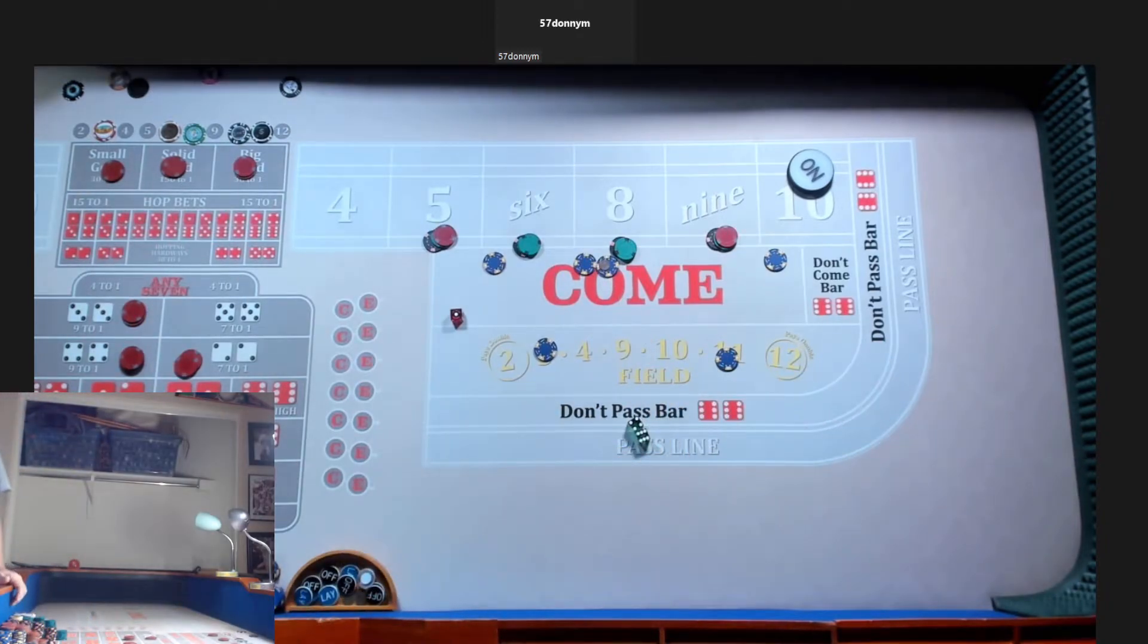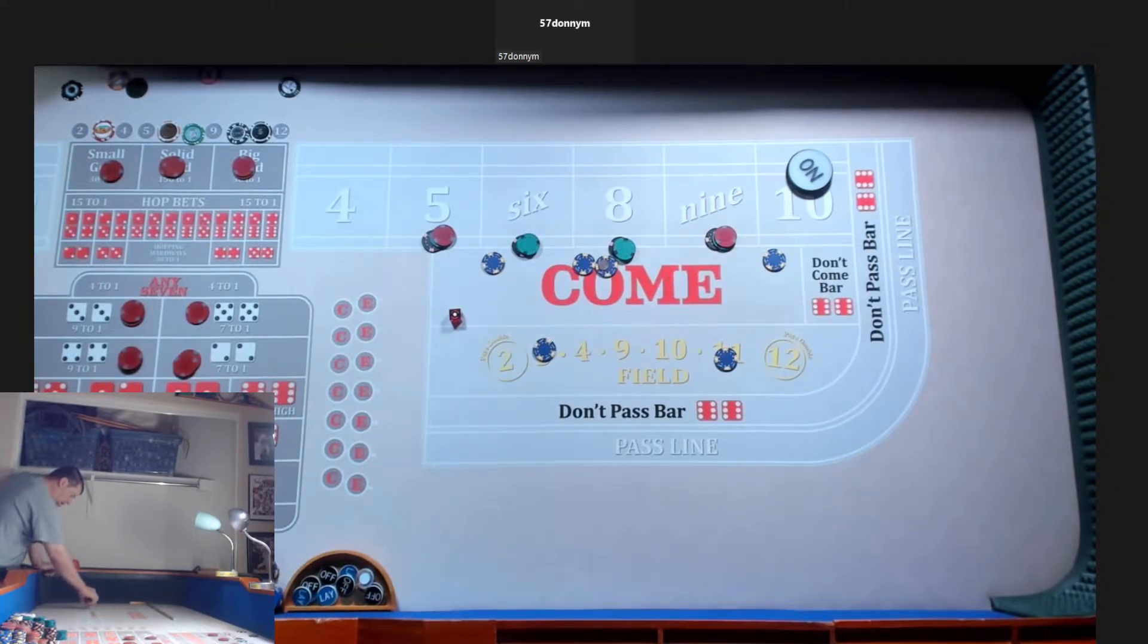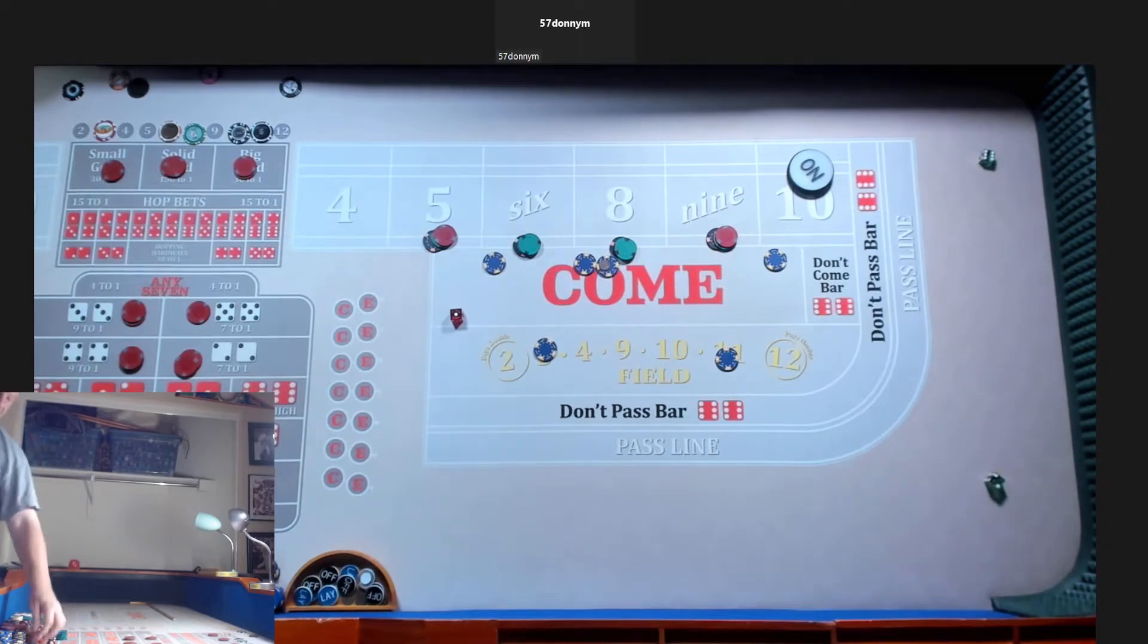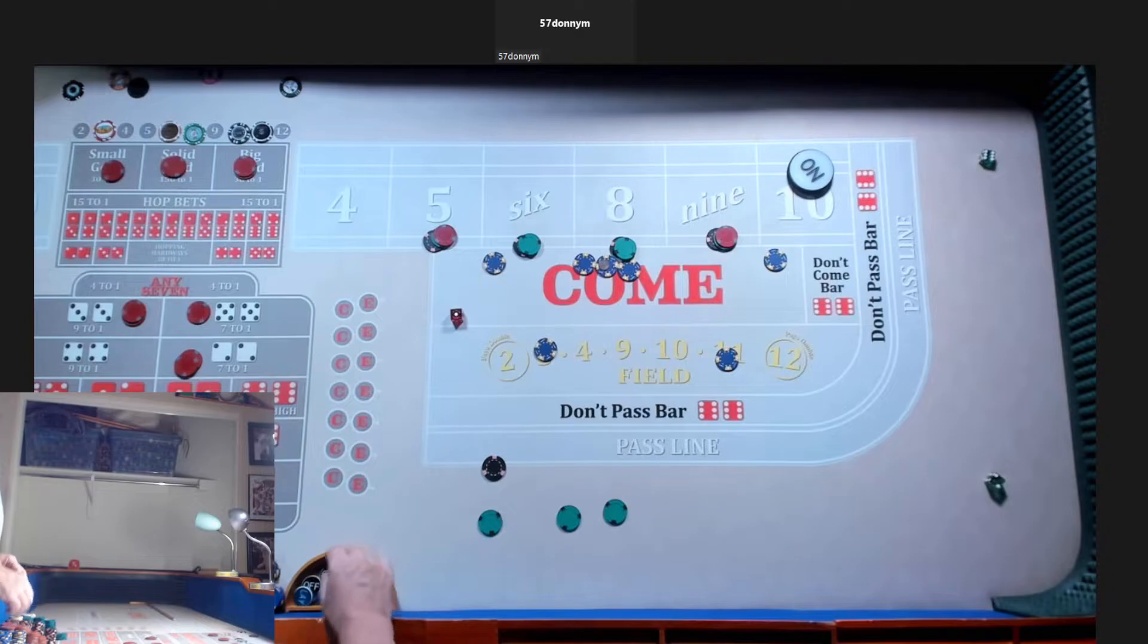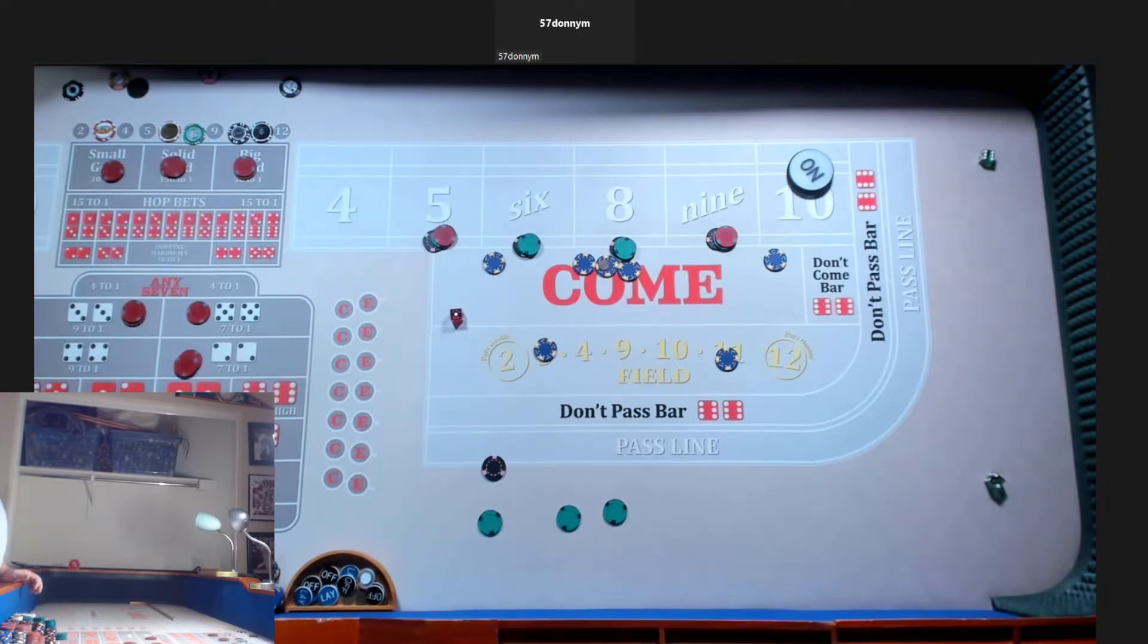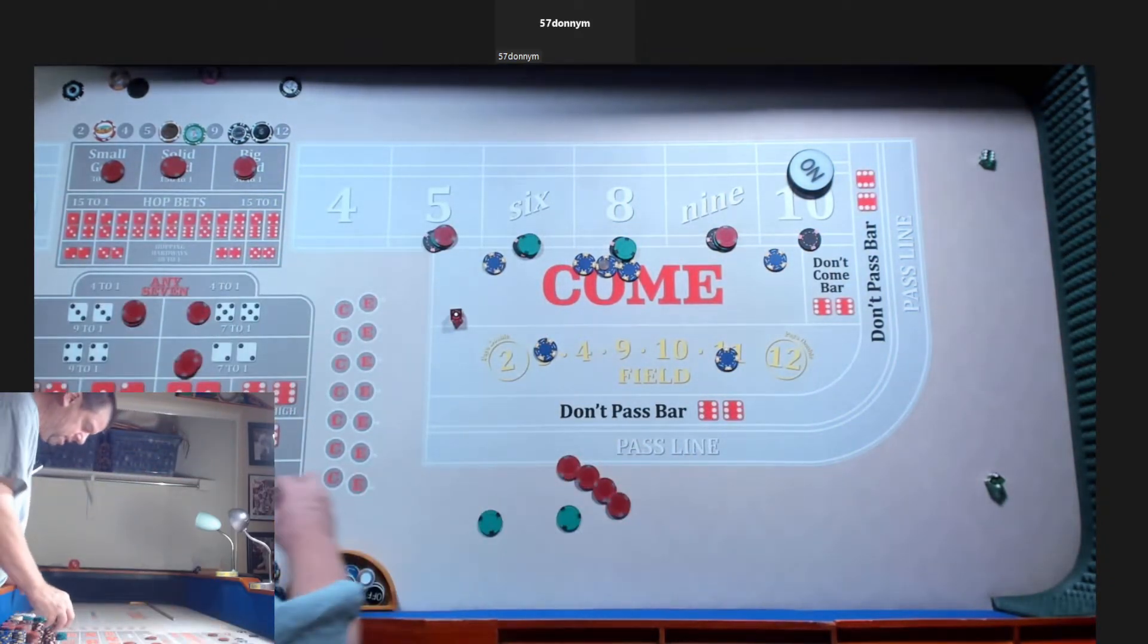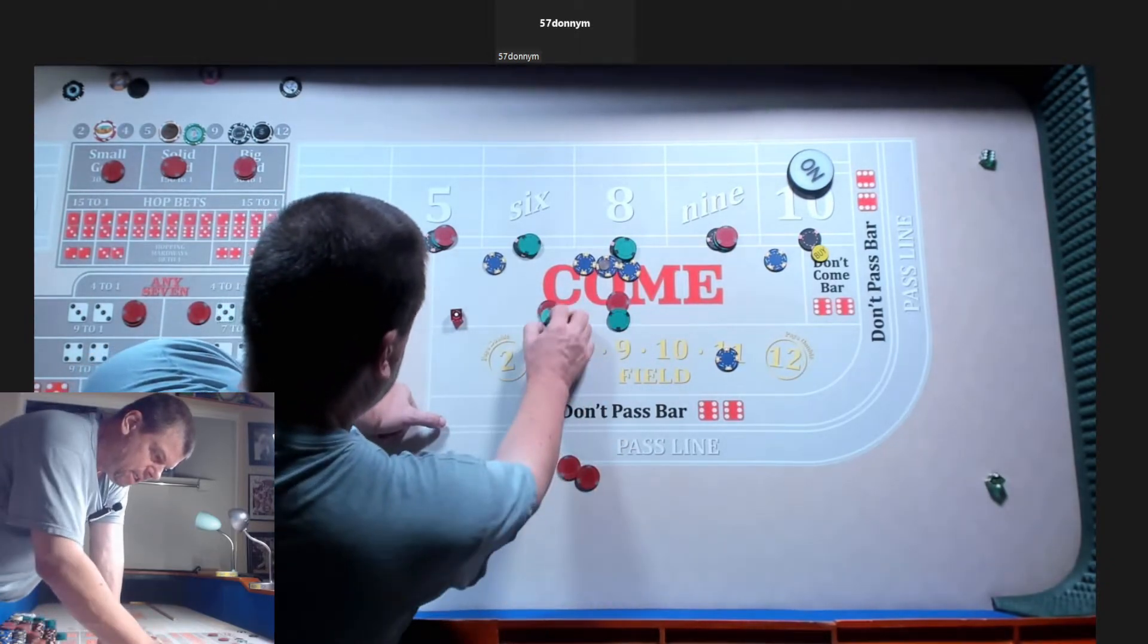Hard ten down. Mark it. Take five dollars off the hard eight, put on hard ten. We got an eight easy. Hardie down. One seventy-five. Let me get a hundred on the ten and a third each on the six and eight. You got ten left.